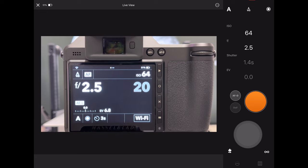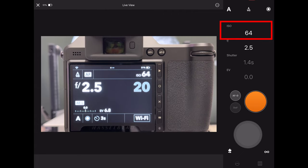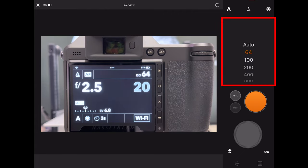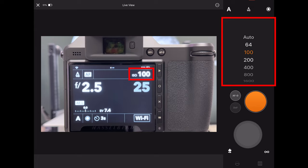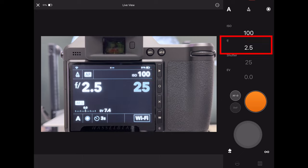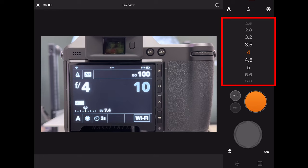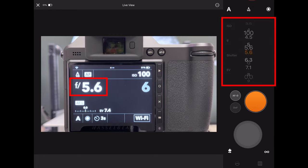For instance, I can change my ISO value. If I tap here on ISO and change this to 100, you see immediately how it's updating on the live view of the camera also.